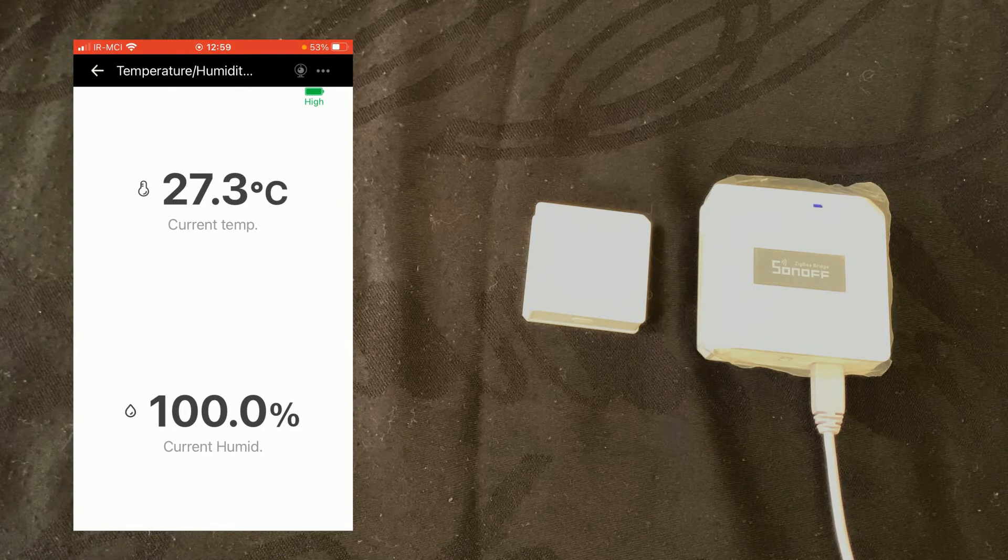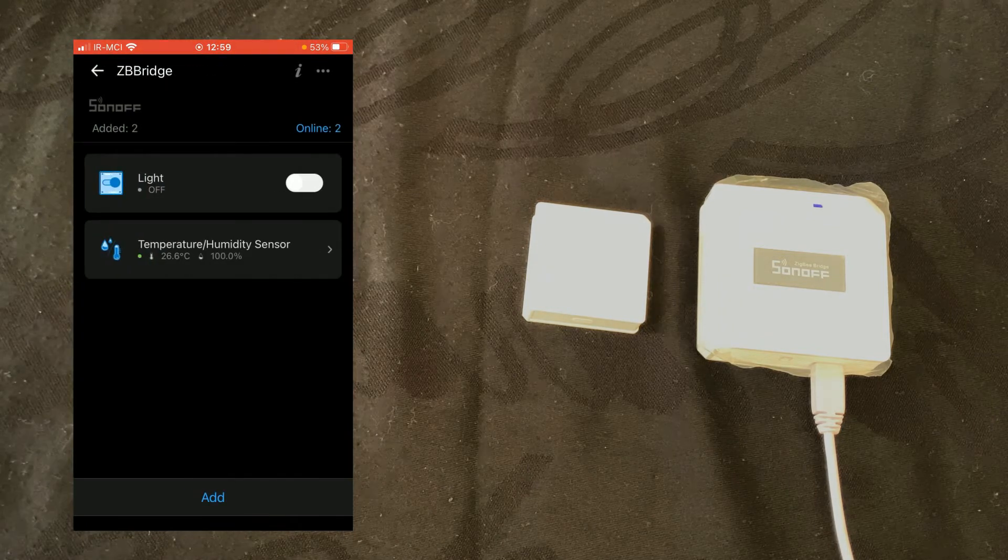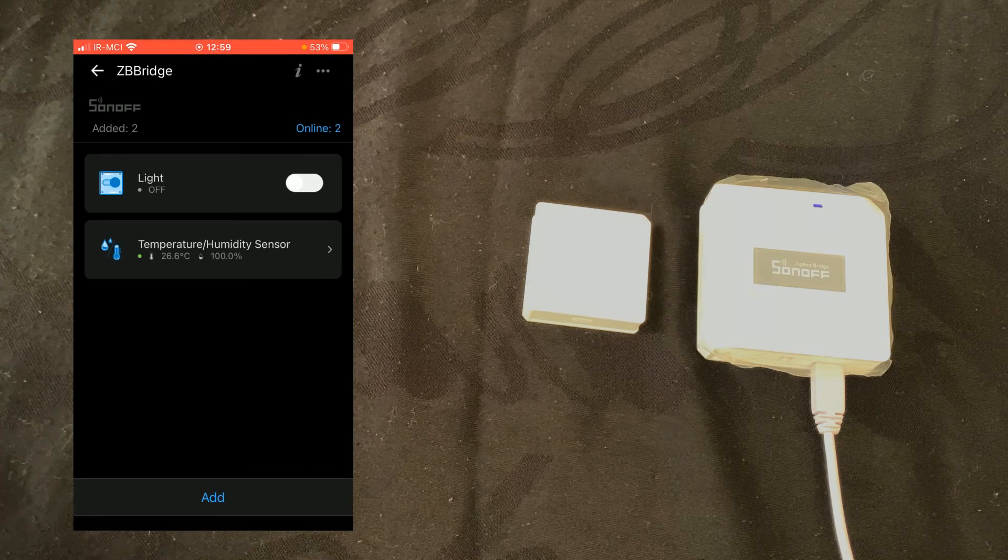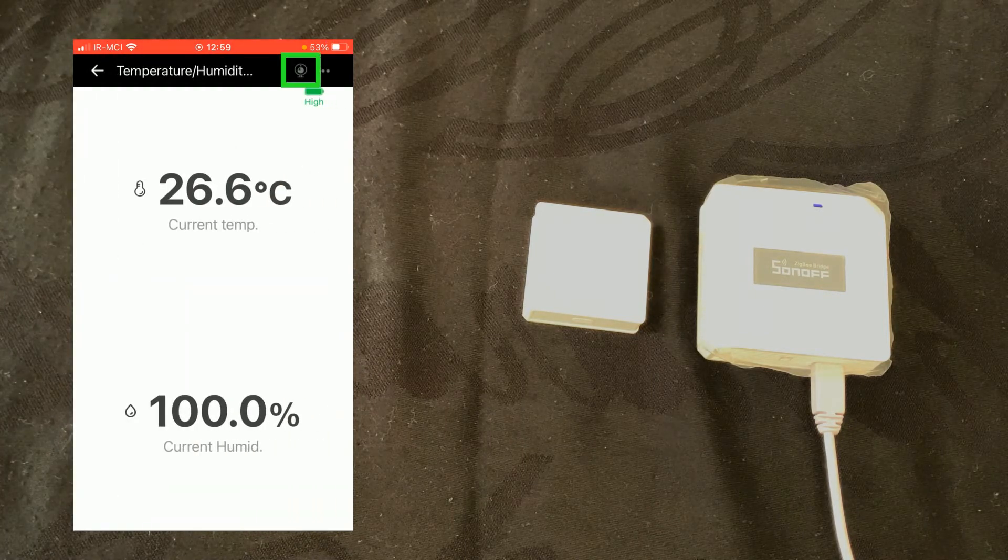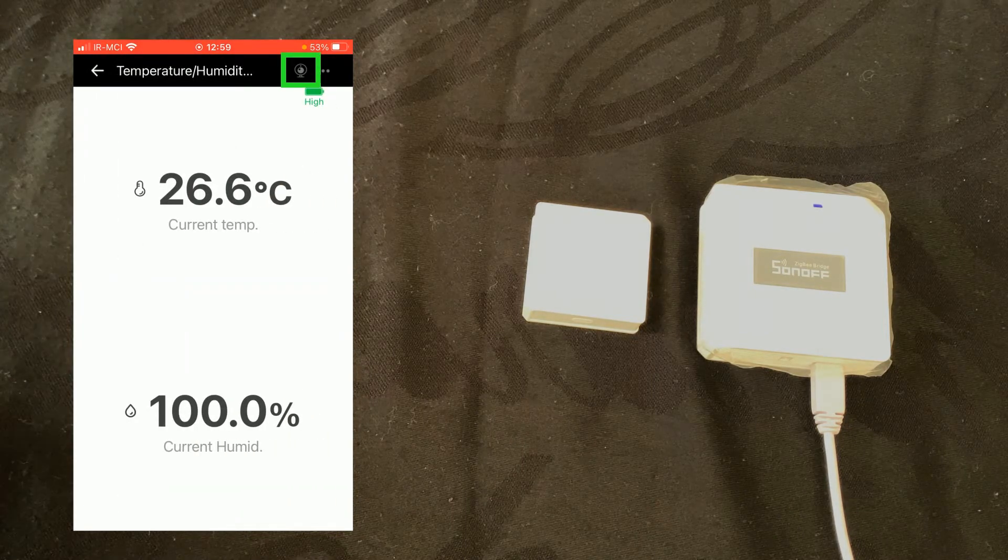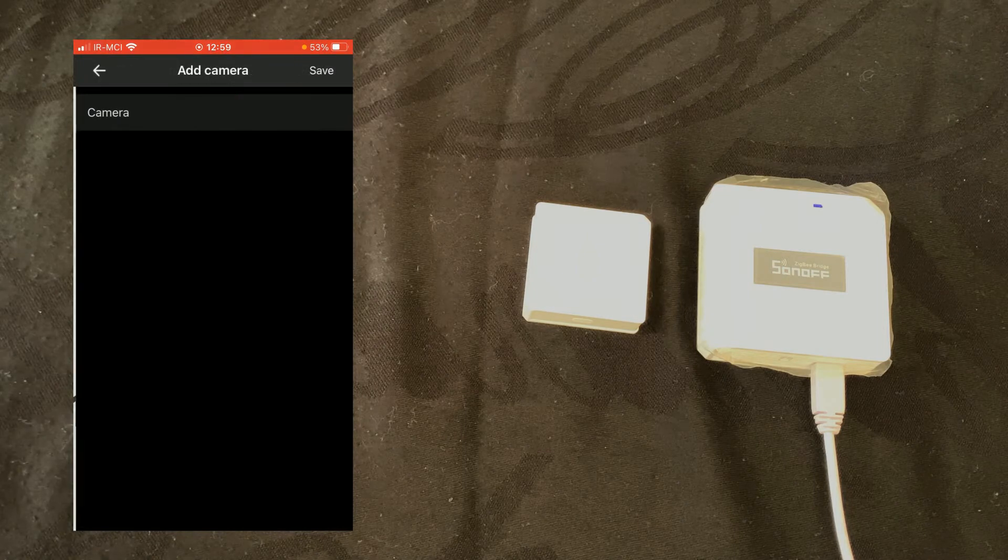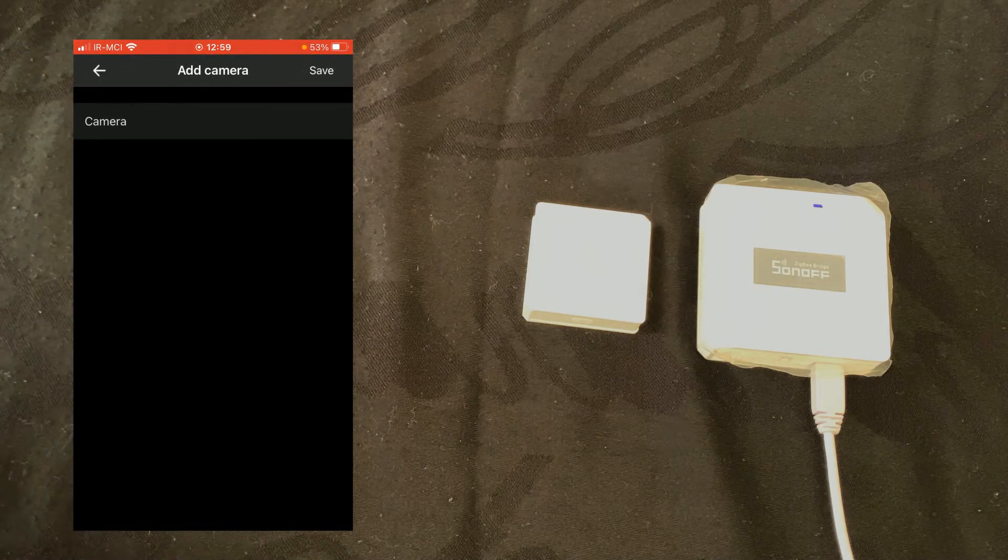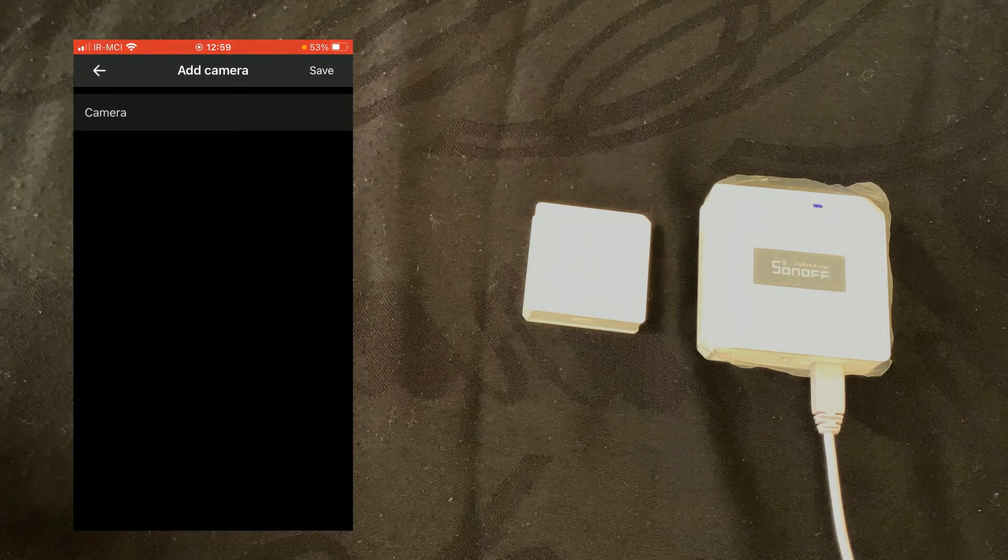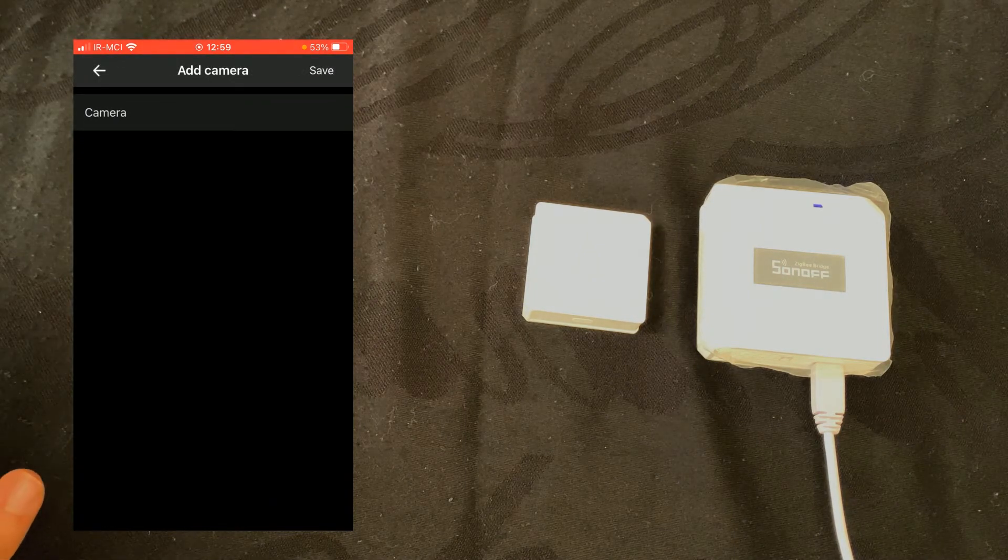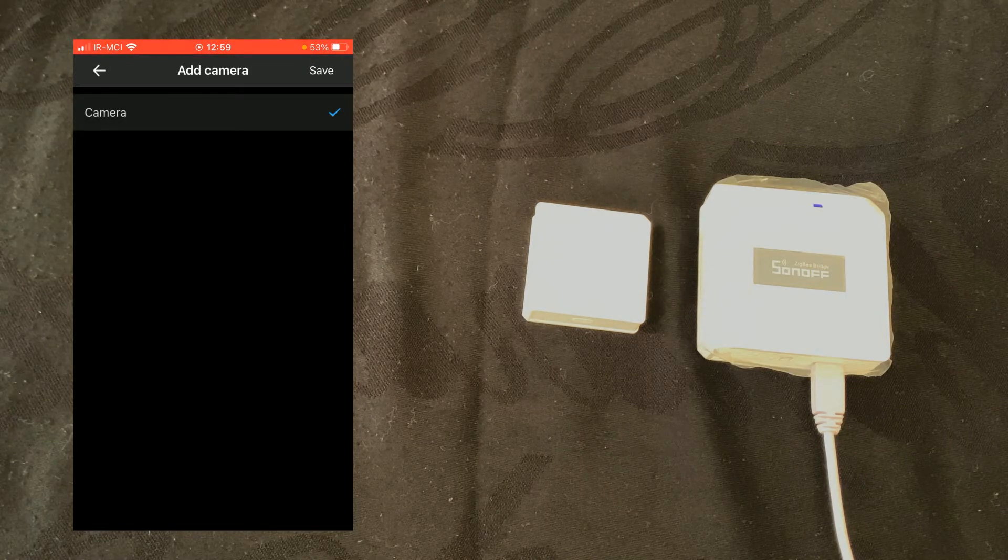If you have Sonoff IP camera paired with your evilink app, you can sync the camera with your temperature and humidity sensor by selecting the device. At the top right corner of the screen, tap on camera icon. In this page you will see the list of your cameras. Select the camera you want to pair and tap on save.